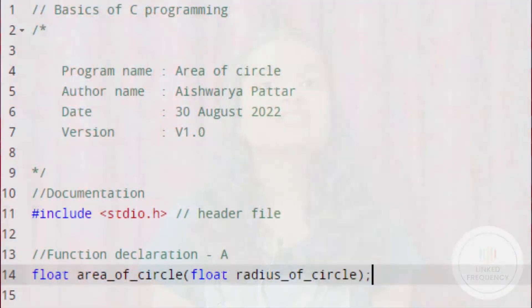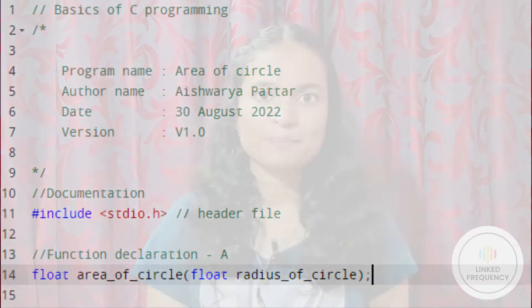Function declaration or prototype: a function must be declared before it is used in the program. Function declaration tells the compiler about the function's name, how to call the function, the type of argument, and the return value's data type. For example, the screen represents the function declaration highlighted as point number A. Here, float area_of_circle is declared first before it is used in the program.